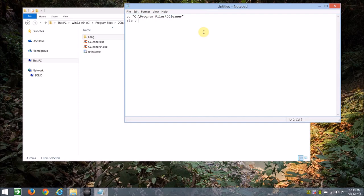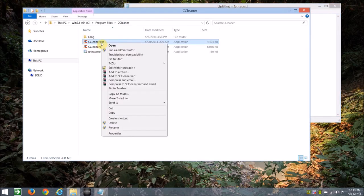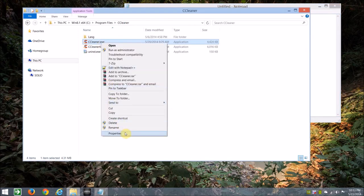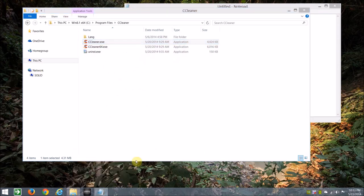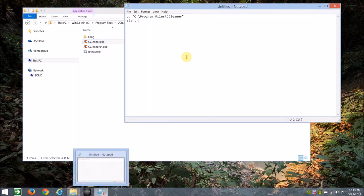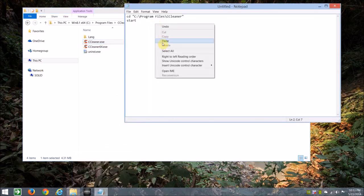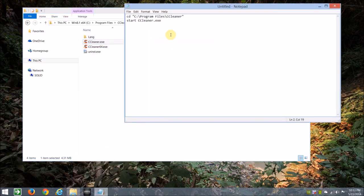Let's make sure we get the name right. So I'll just go to Properties, highlight that, Ctrl+C. Back to the notepad, paste that in, and then after that, a slash auto.